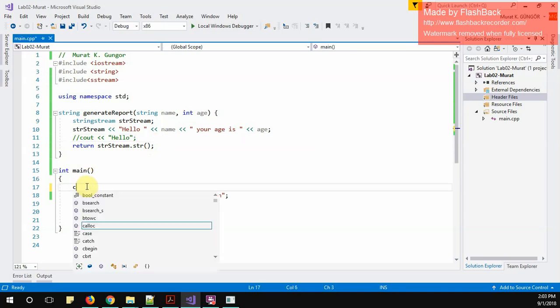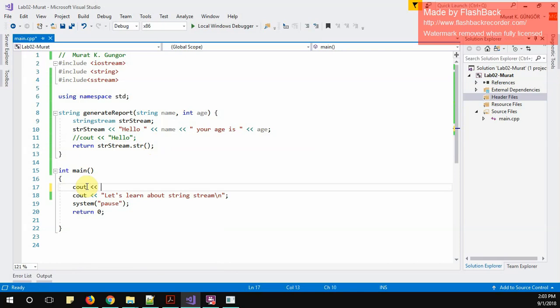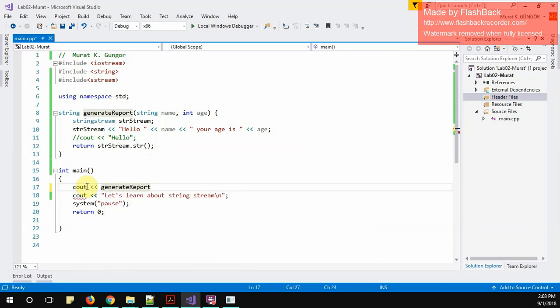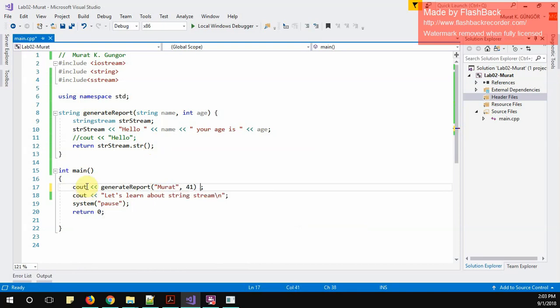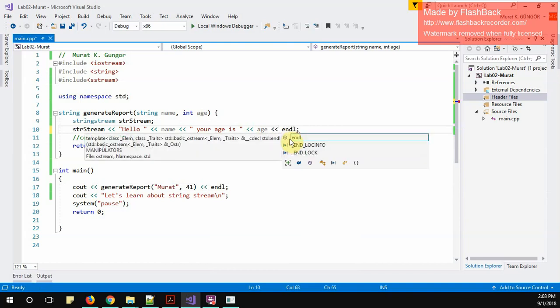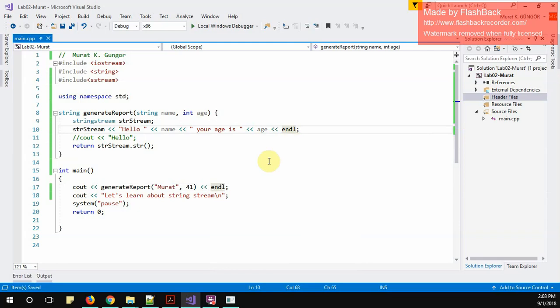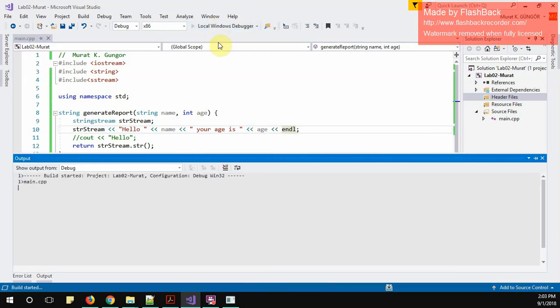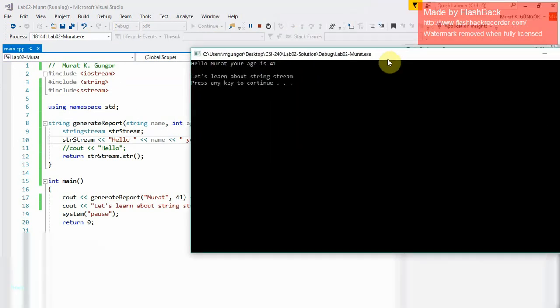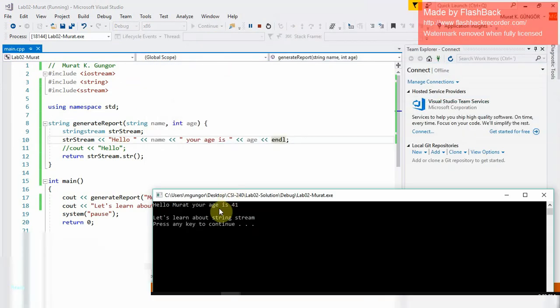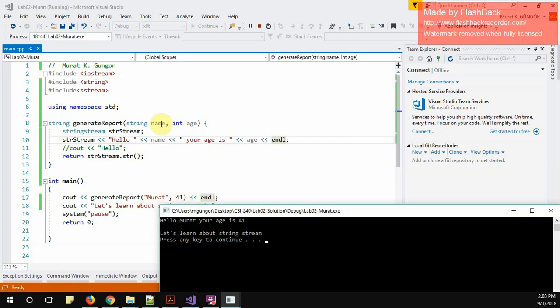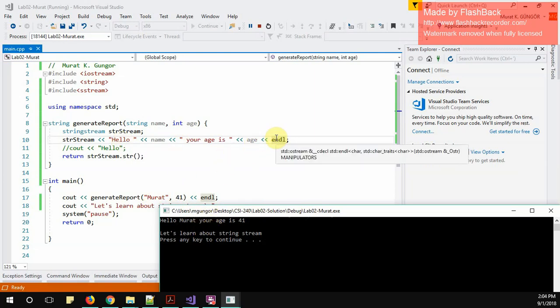If I put instead of str stream, cout, it will print to the screen, right? But when I use this str stream it will store in this string stream object. I will just comment this out. Let's try to run this. I will come back here and call this method generate_report. I know this is going to return me some string. I will say my name is Murat, my age is 41 currently. At the end I would like to have new line, end line. Let's run this and see what happens. As you see, hello Murat, your age is 41. This is good.